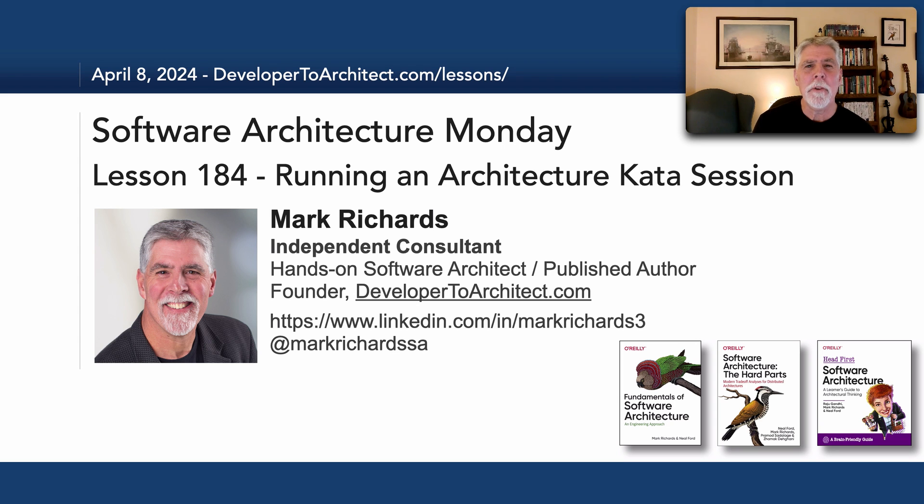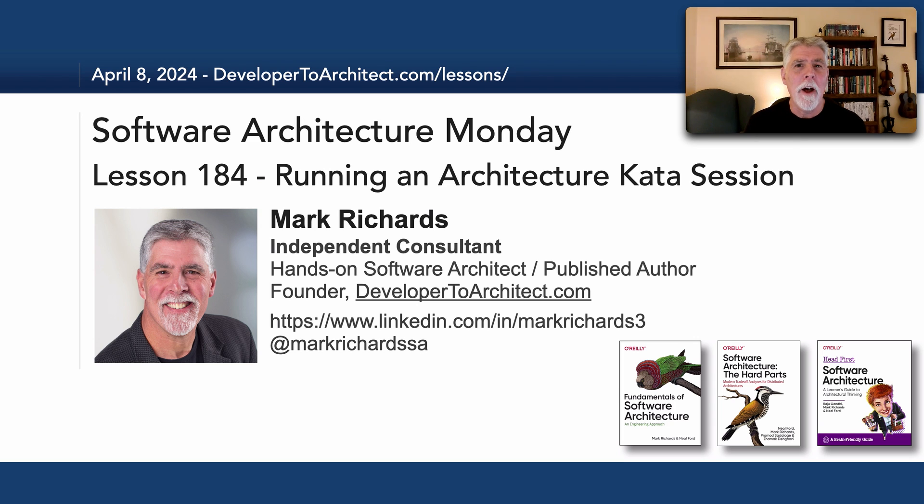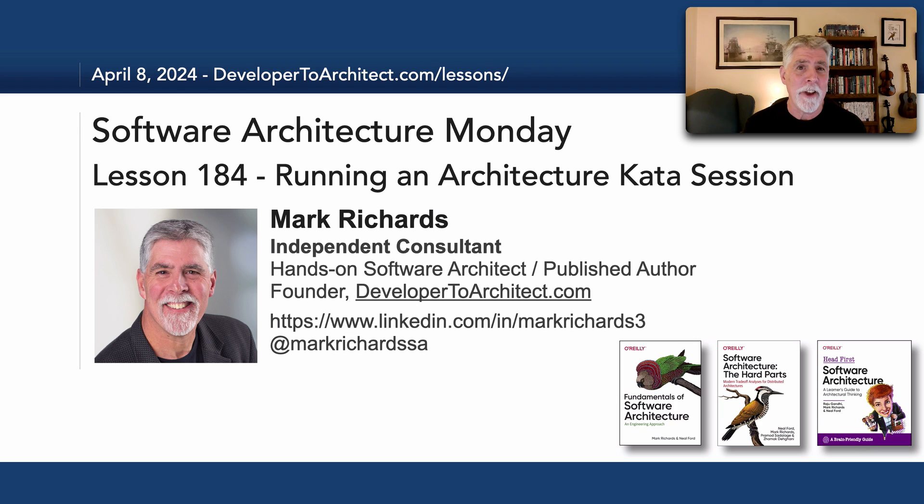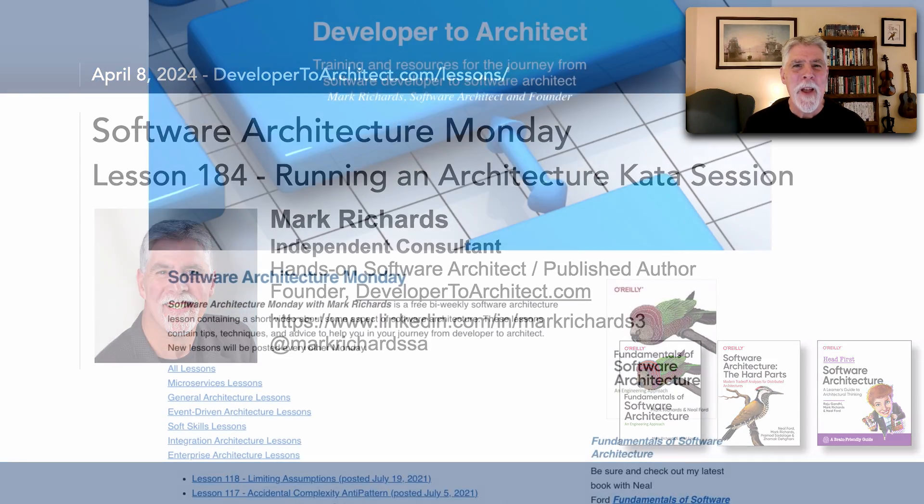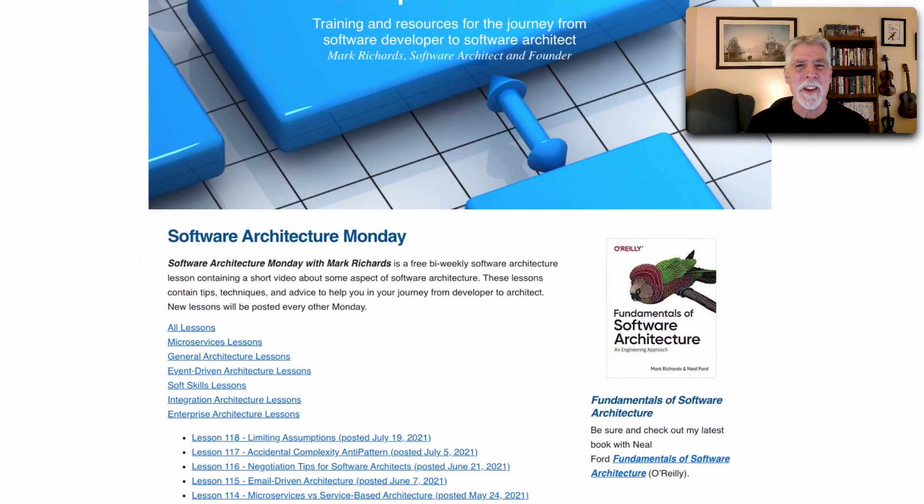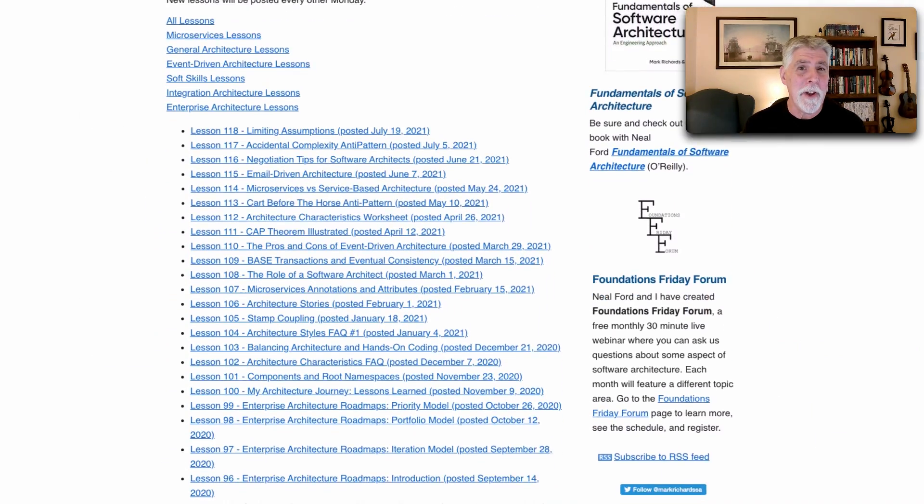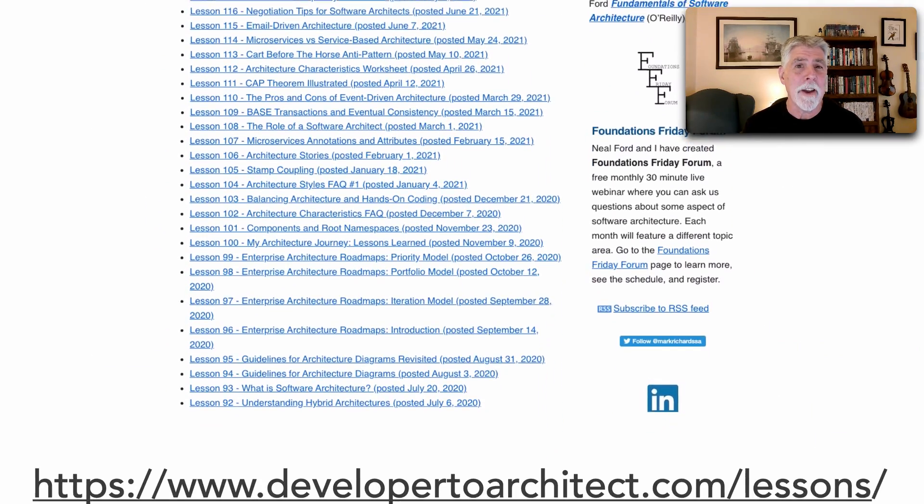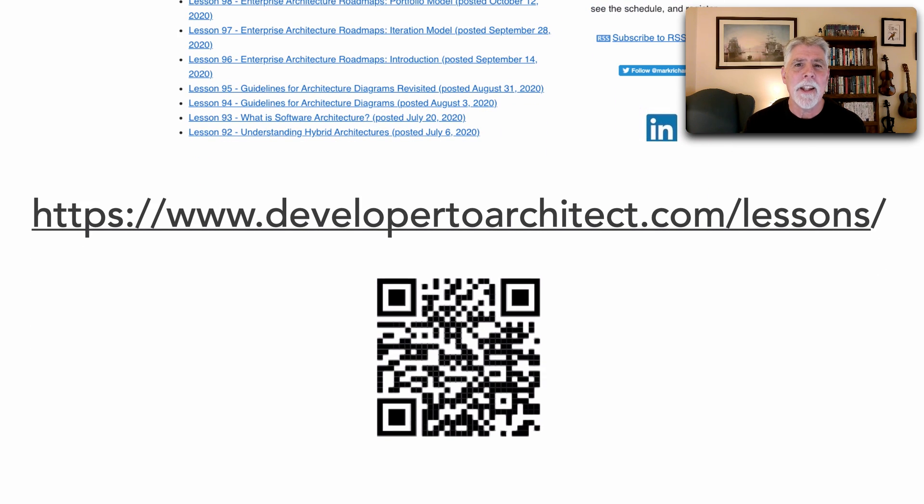Hello everyone and welcome to Software Architecture Monday. My name is Mark Richards and in this lesson number 184 I will show you how to run an architecture kata session, how to do an architectural kata and why this exercise is so valuable. You can get a listing of all of the lessons I do in Software Architecture Monday through my website at developer2architect.com slash lessons.